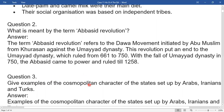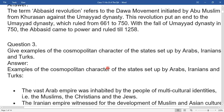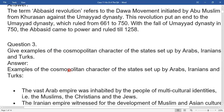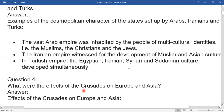Question three: Give examples of the cosmopolitan characters of the states set up by Arabs, Iranians, and Turks. The vast Arab empire was inhabited by people of multicultural identities — Muslims, Christians, and Jewish. The Iranian empire witnessed the development of Muslim and Asian cultures. In the Turkish empire, Egyptian, Iranian, Syrian, and Sudanese cultures developed simultaneously.